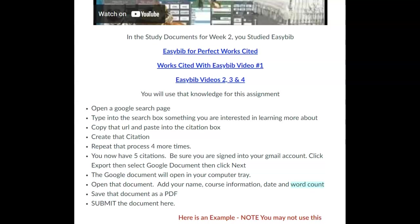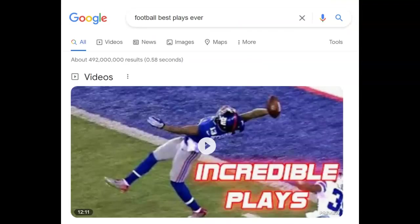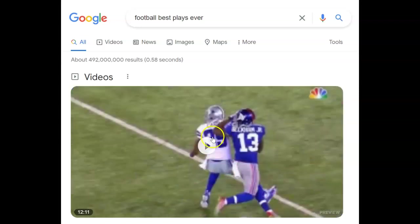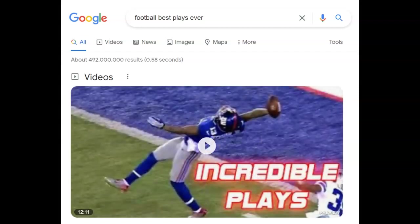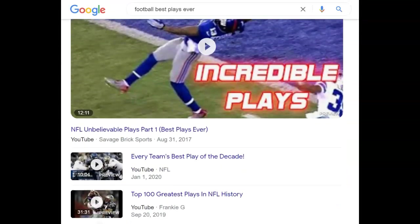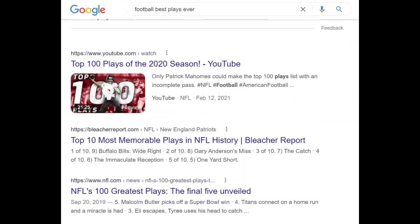First thing we're going to do is open a Google search page and type into the search box something that you are interested in learning more about. I don't care what it is. I typed in 'football best plays ever' because that's interesting to me. I'm focused and on task — I'm looking for an article.